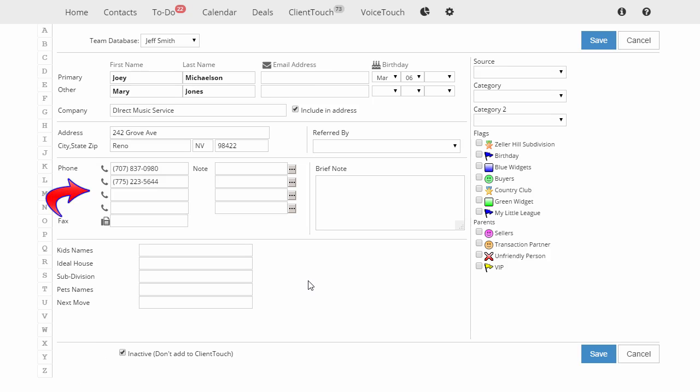Let's put in our phone numbers. With each phone number we can put a note here. If it's a basic note like home, cell, or work, just click on these dots. If you want to put a special note in here, then just type it in.